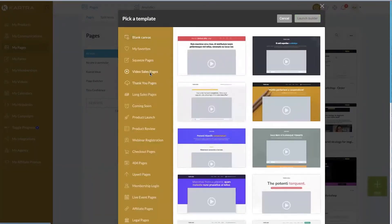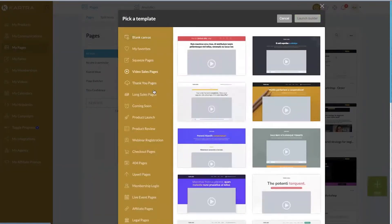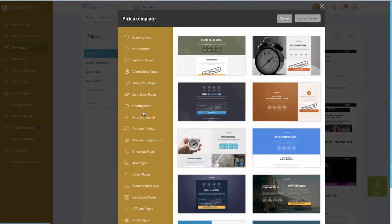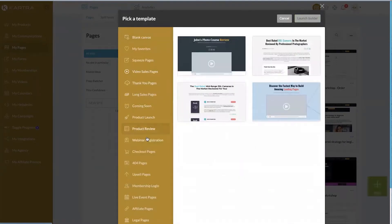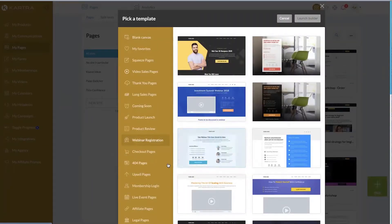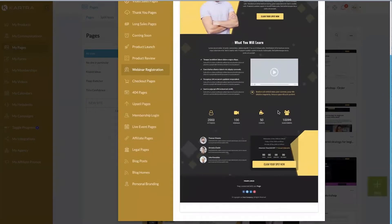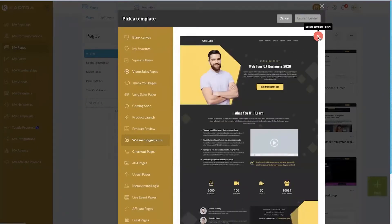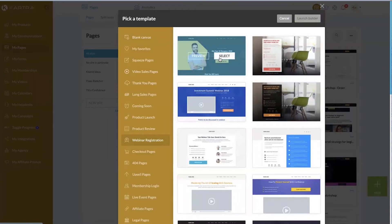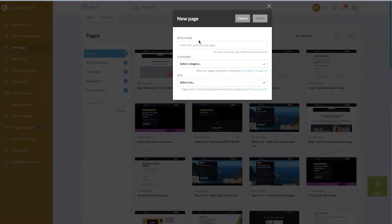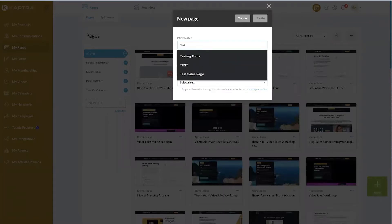There are so many different template options here: video sales pages, long form sales pages, coming soon pages, product launch pages, product review pages, webinar registrations, and all sorts of free things. This is why knowing the goal of your page first helps. In my sketch I showed you something that kind of looked like a registration for an event — so I really like this one. I'm going to go ahead and select that because it checks off my boxes.